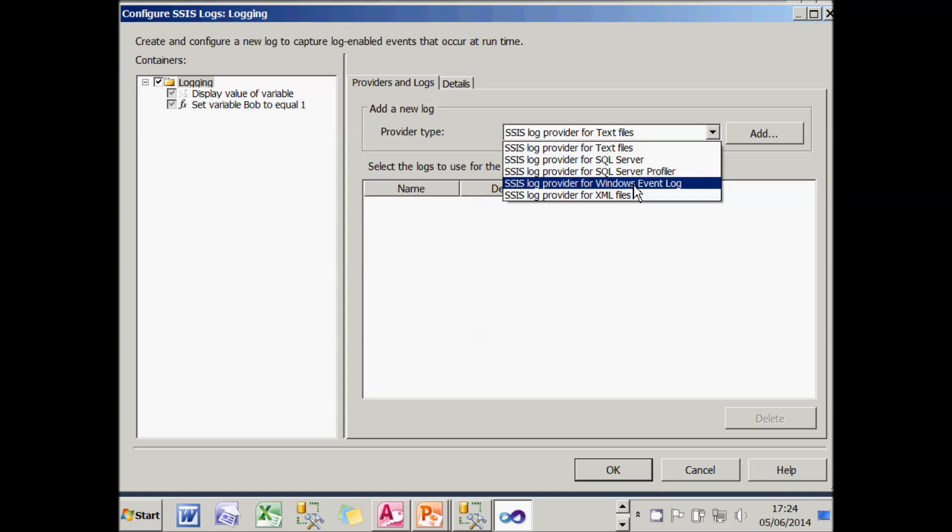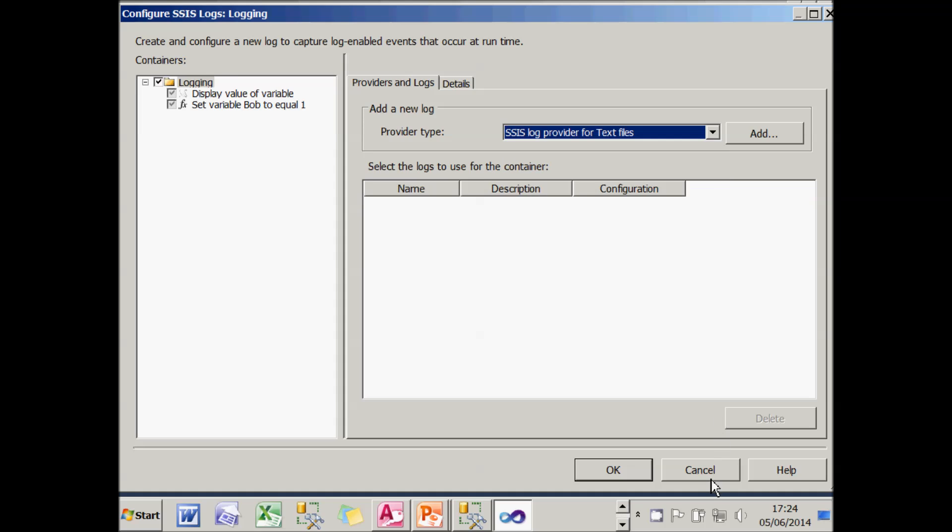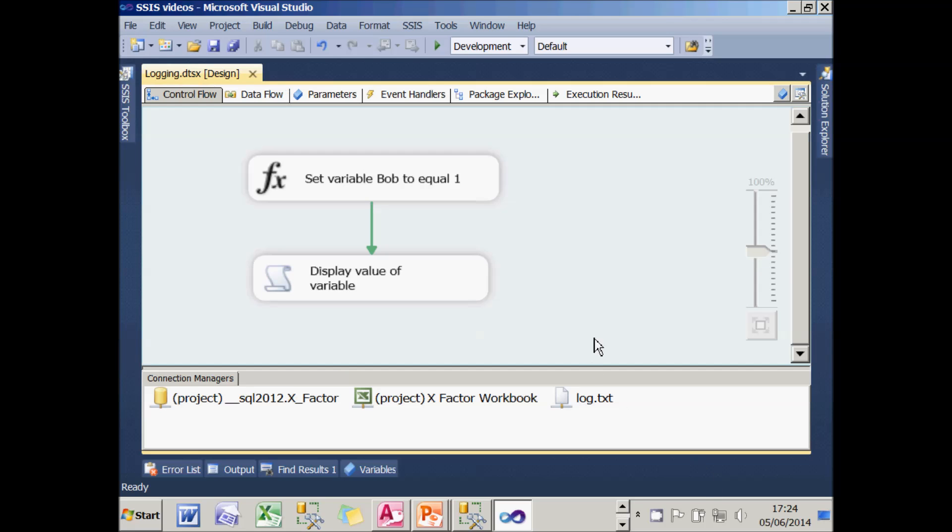Or you can send it to an XML file. I'm going to show the first two. So what we'll do now is set up logging to send information to a text file.